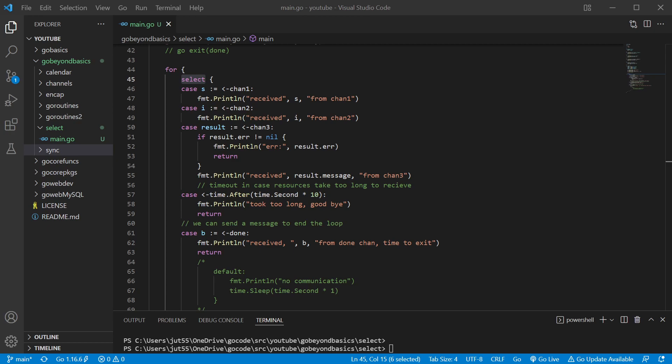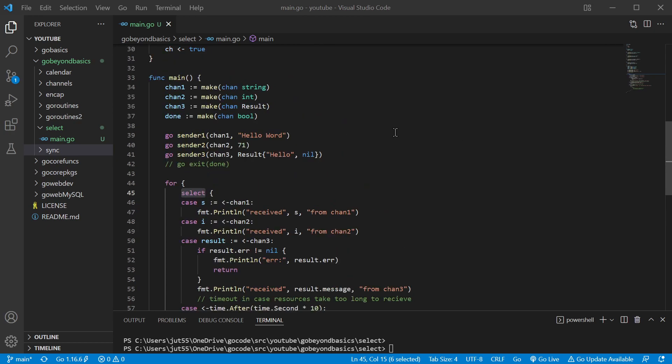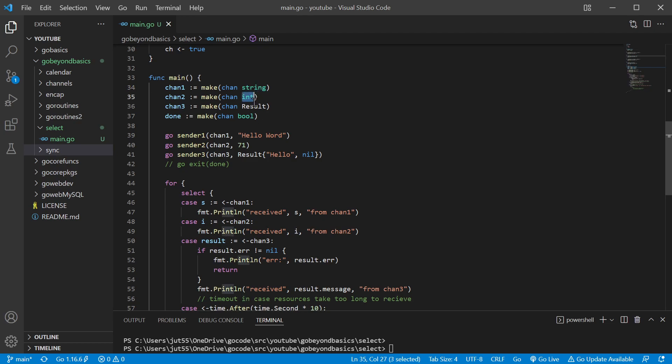Well, select statements allow us to listen to channels of different data types. With our example here, as you can see, we're going to be listening to four different channels. We have one that communicates with strings, one communicates with ints, one with a data type that we've created ourselves, and one with bool.